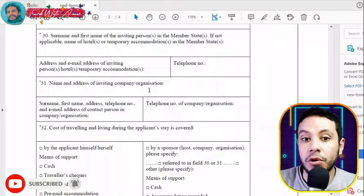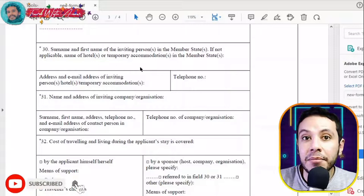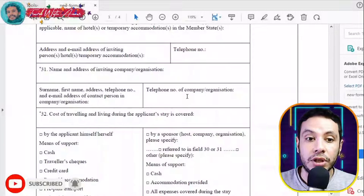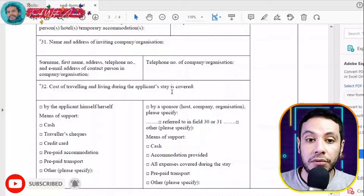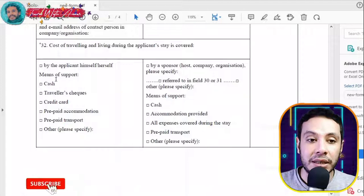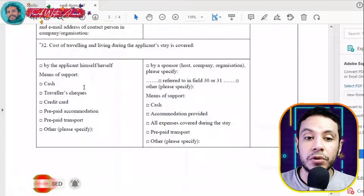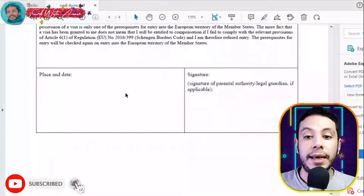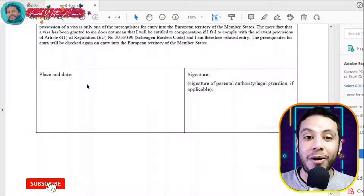If you are invited by a company or organization — for example for a conference or educational reasons — fill in those details. For costs of traveling and living during your stay, indicate whether they are covered by yourself or a sponsor, host, company, or organization, and specify the means of support: cash, credit card, or both. Finally, fill in the declaration section, write the place and date, and sign the application form.